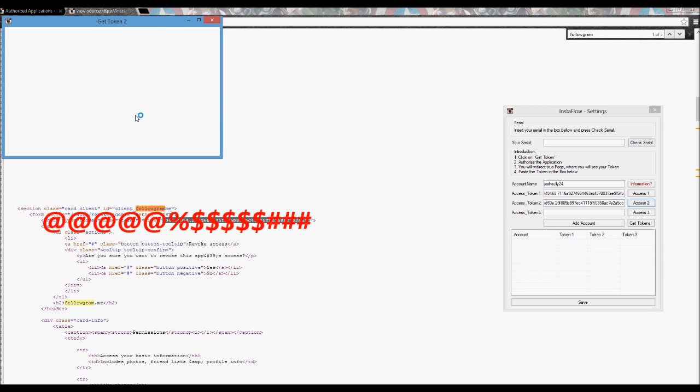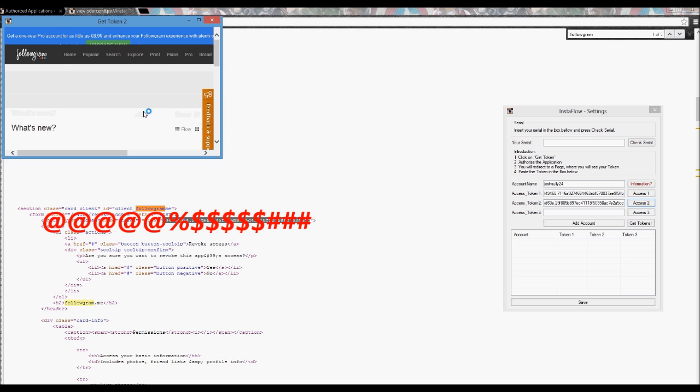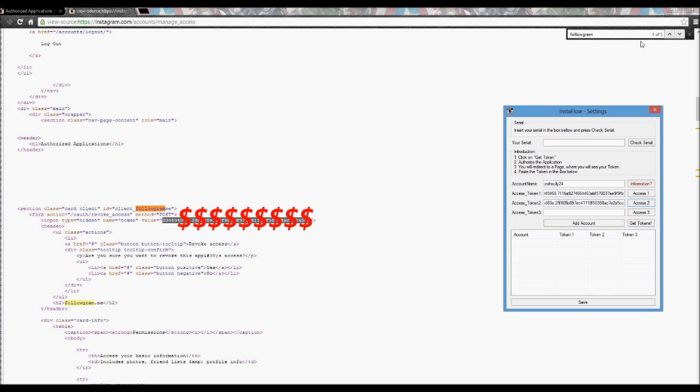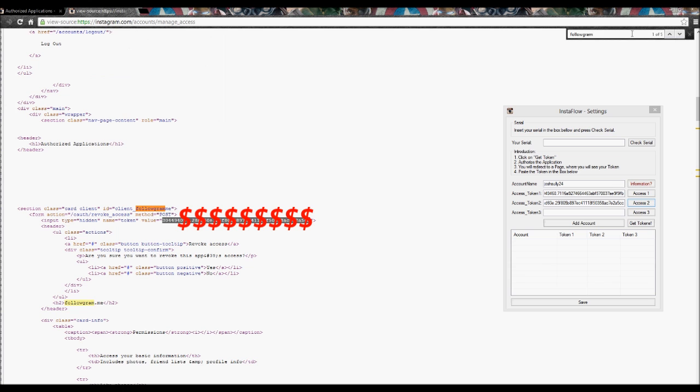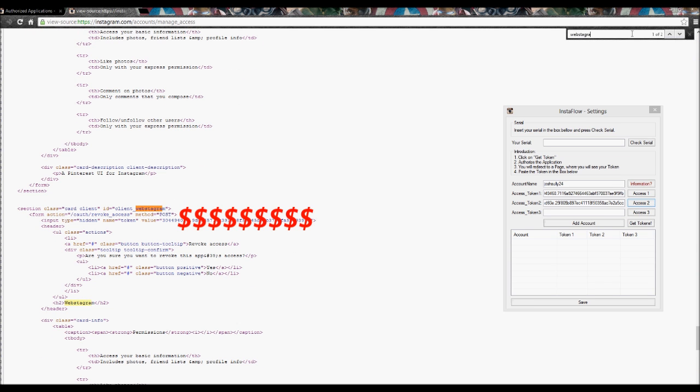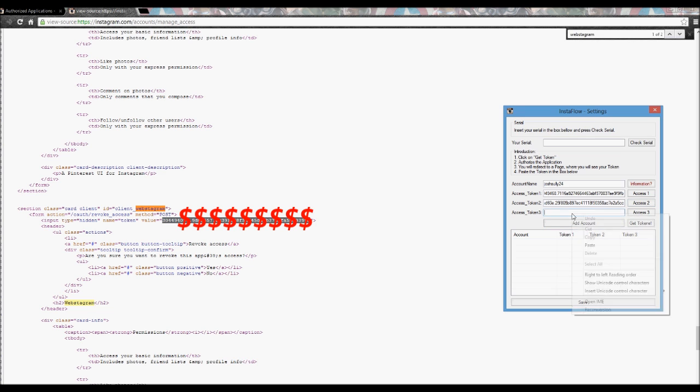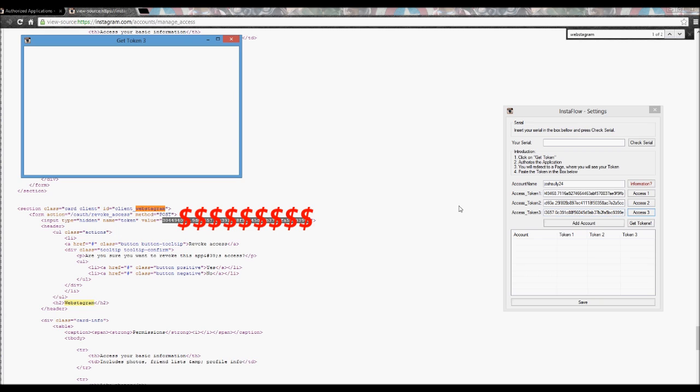For the third one, as I do after I sign in right here, I was already signed in so whatever. As the third one, type in webstagram. It's the final one. Once again, the code is under the highlighted word. It should say access token and the number. Copy that and paste it. And there you go. Make sure you're signed in once again.